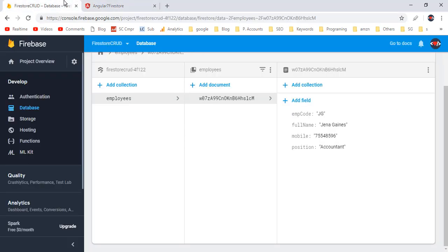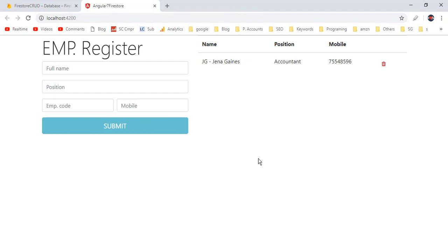If you check the Firestore DB, it should be removed from there also — we now have only one employee, Gina James. In this video we have implemented Firestore CRUD operations with Angular 7. You can download this project source code from the GitHub link given below in the video description. If you found this video helpful please thumbs up and subscribe to my channel Codefaction. Have a nice day, bye.